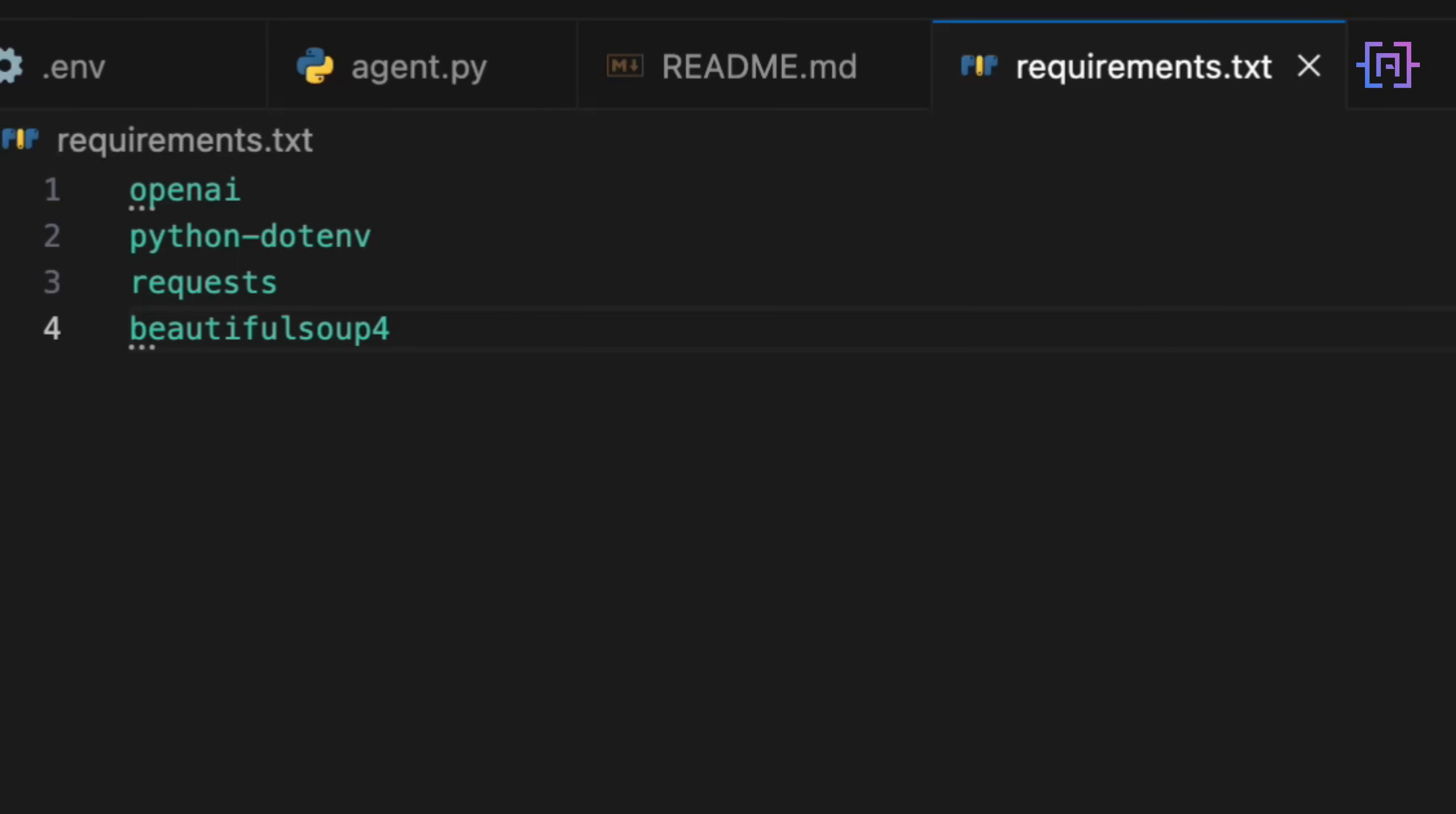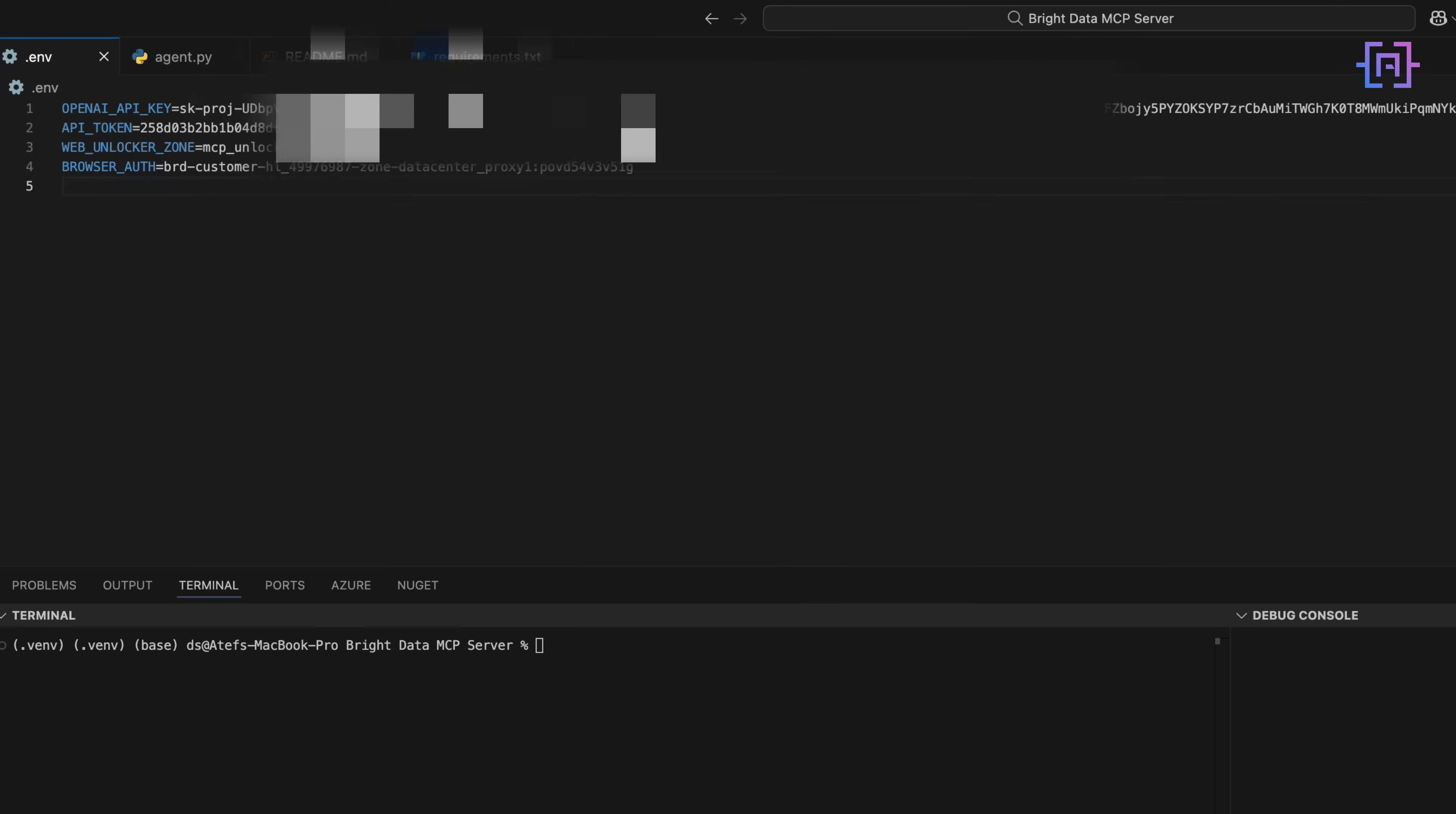Next up, the .env file. This is where all the sensitive stuff lives. Your Bright Data API token, your proxy zone name, your OpenAI key. It should look like this. And of course, you never share this file. This stays private. Always.